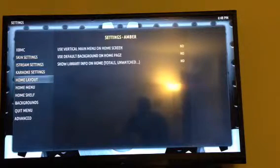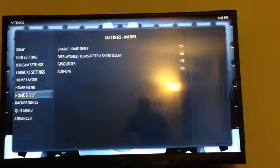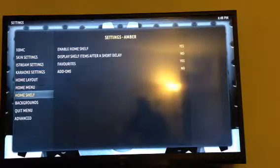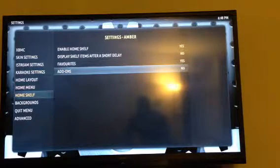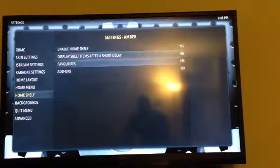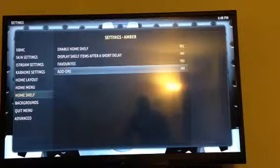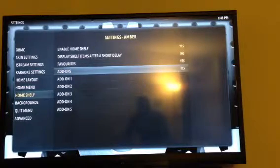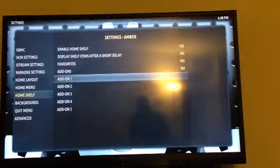Go down to where it says Home Shelf and click right, then scroll down to where it says add-ons and make sure that you click it to say yes. Now you can put whatever add-on you want.